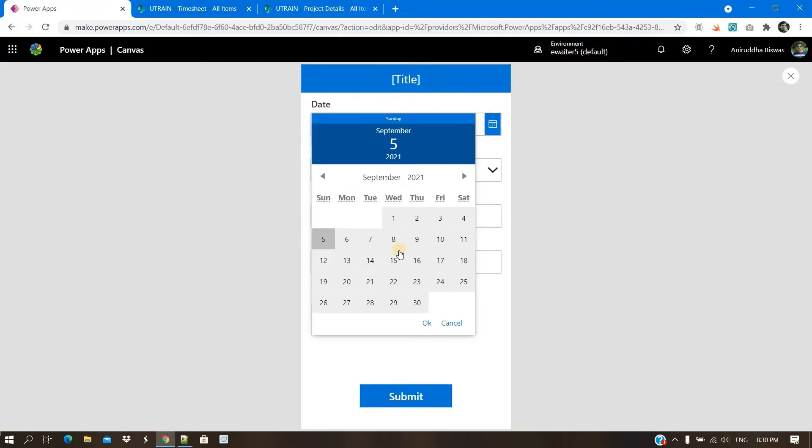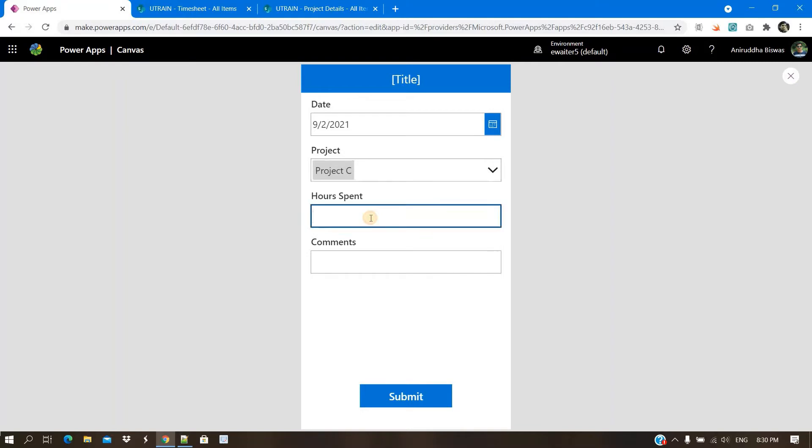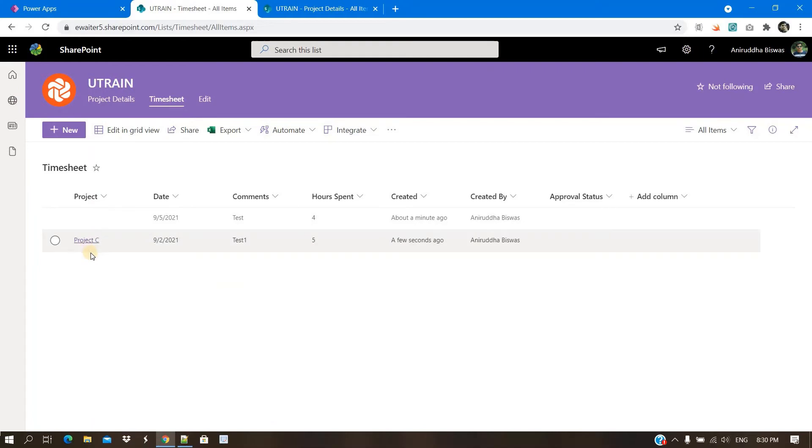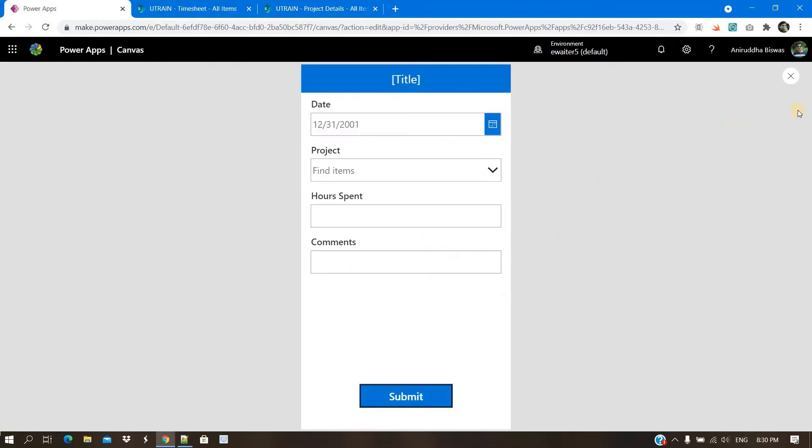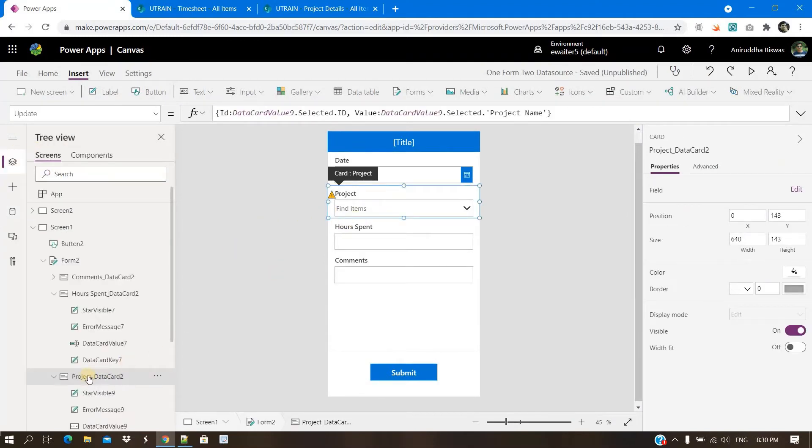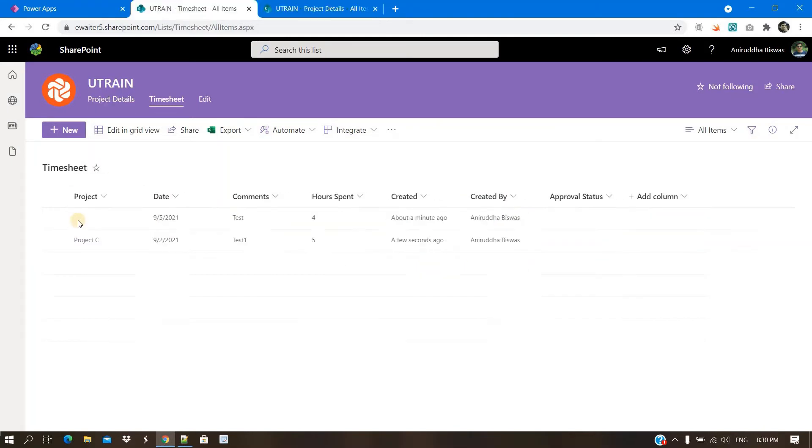Now let's try again. This time I will take a date. I will submit. So what will happen is now, you can see the project C appears. So that is the trick. In the update property of that data card, you need to send both ID and the value because in this project column, it not only stores the value of the project, it stores also the ID. That's how lookup column is.